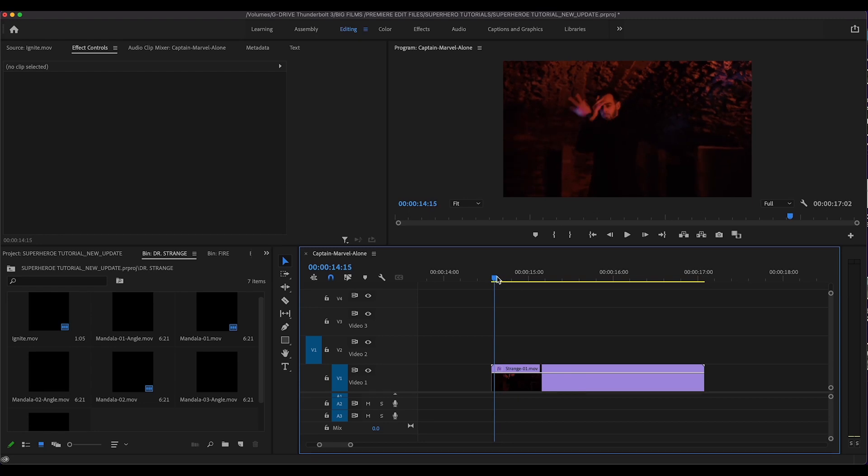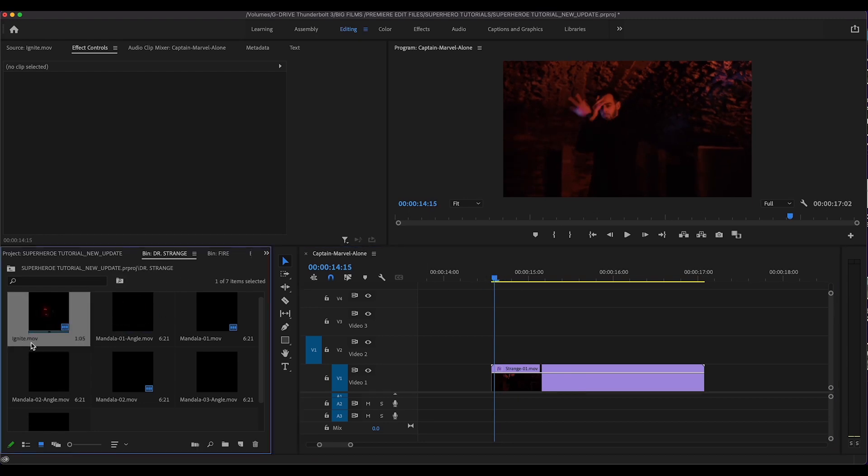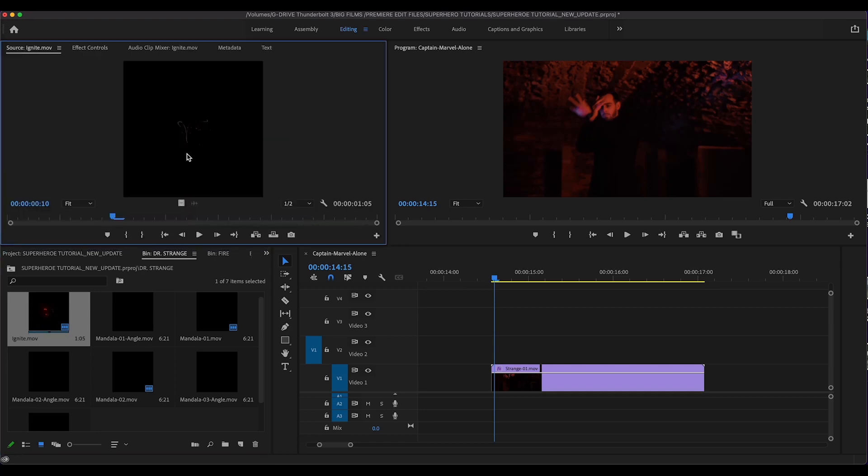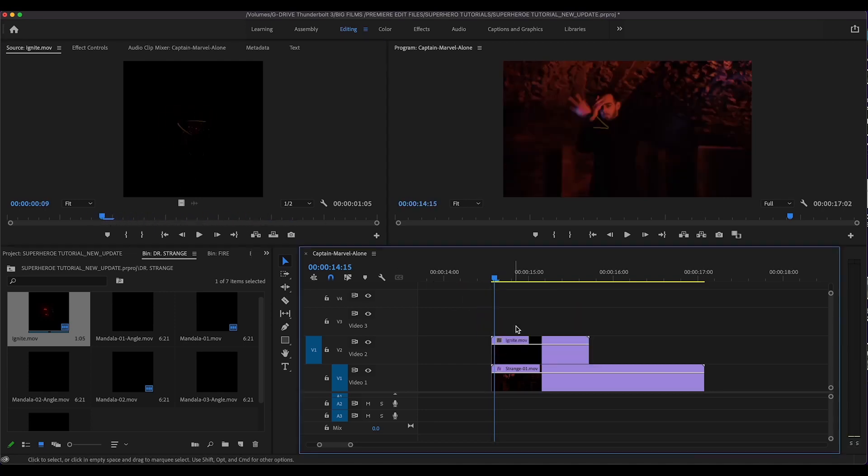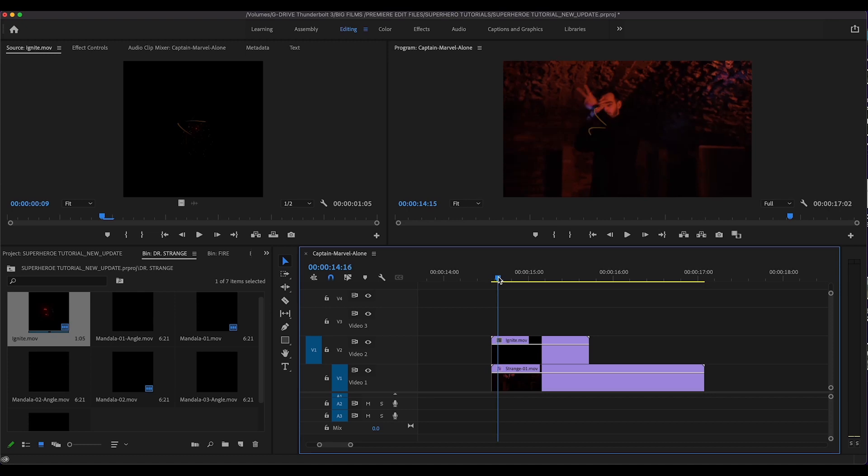So in our project folder here, we already have our Dr. Strange effects. When you click on ignite here, and double click on it, it will show up in your preview window here, where you kind of scroll through it, see what's happening there. That looks pretty good. So you just want to drag and drop that right onto your movie clip here.